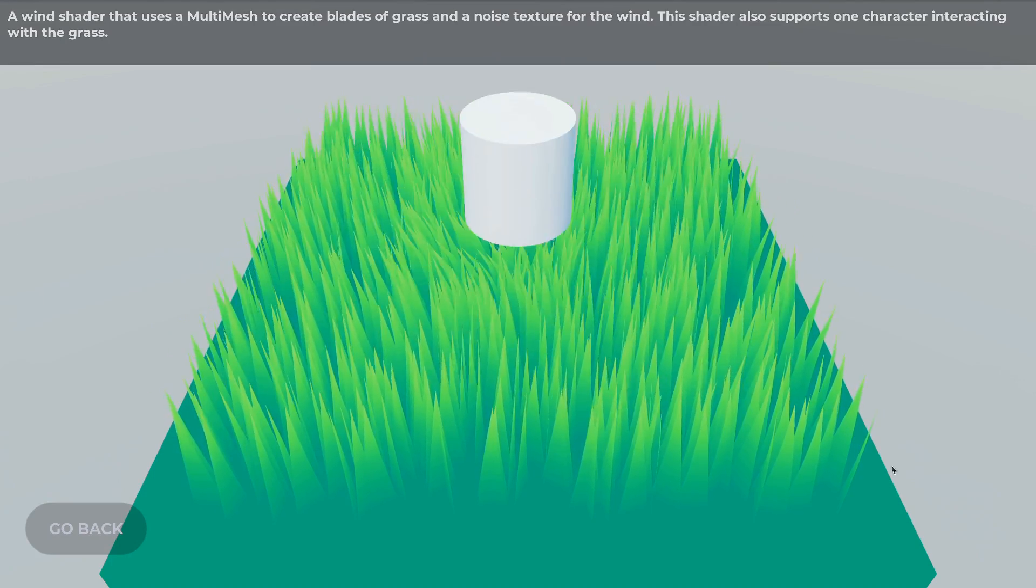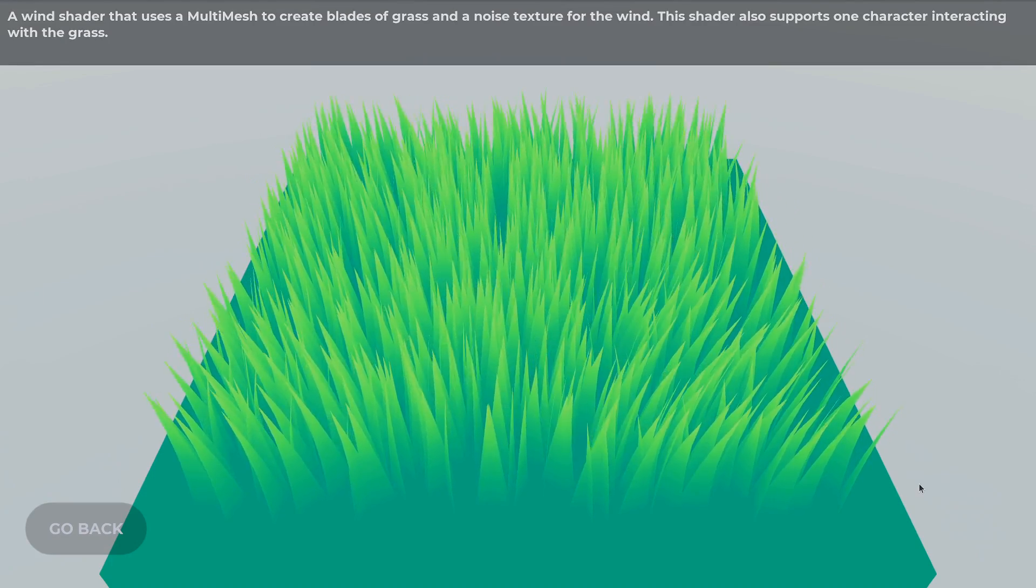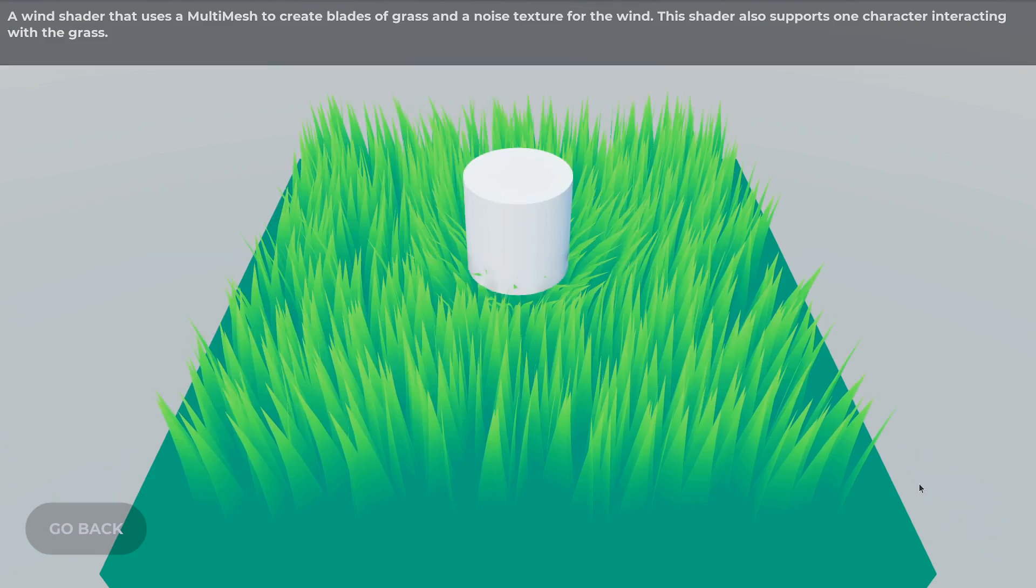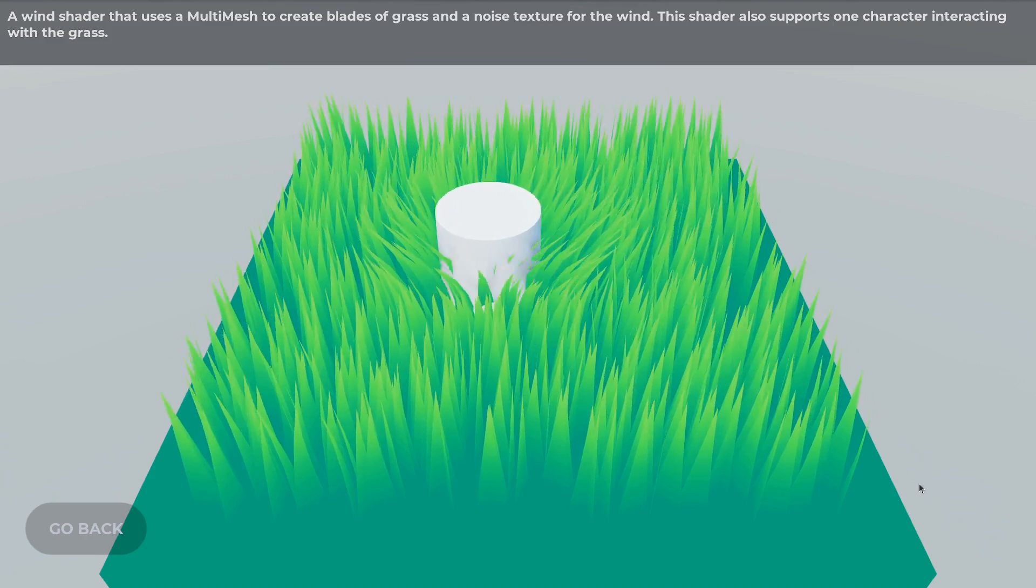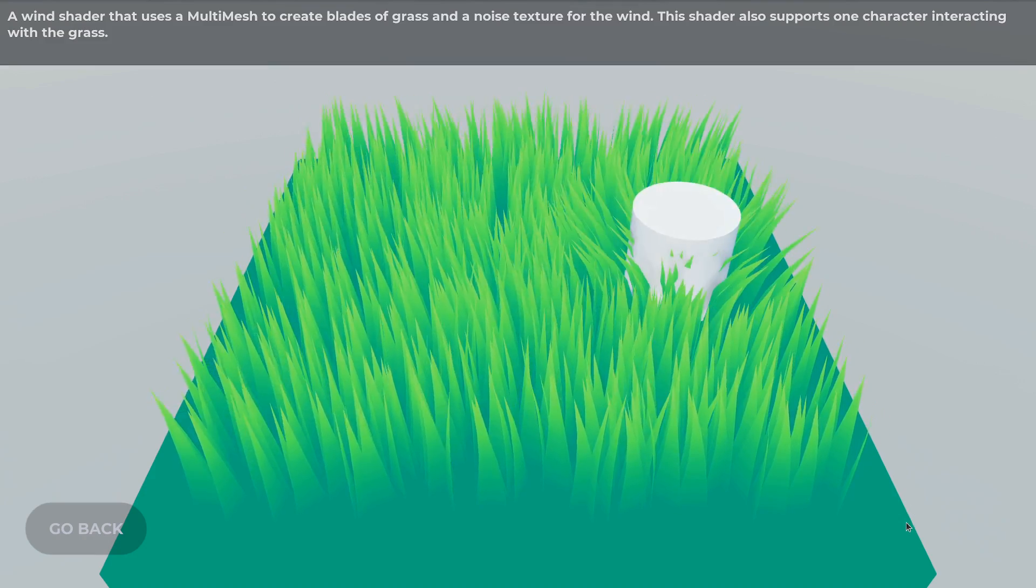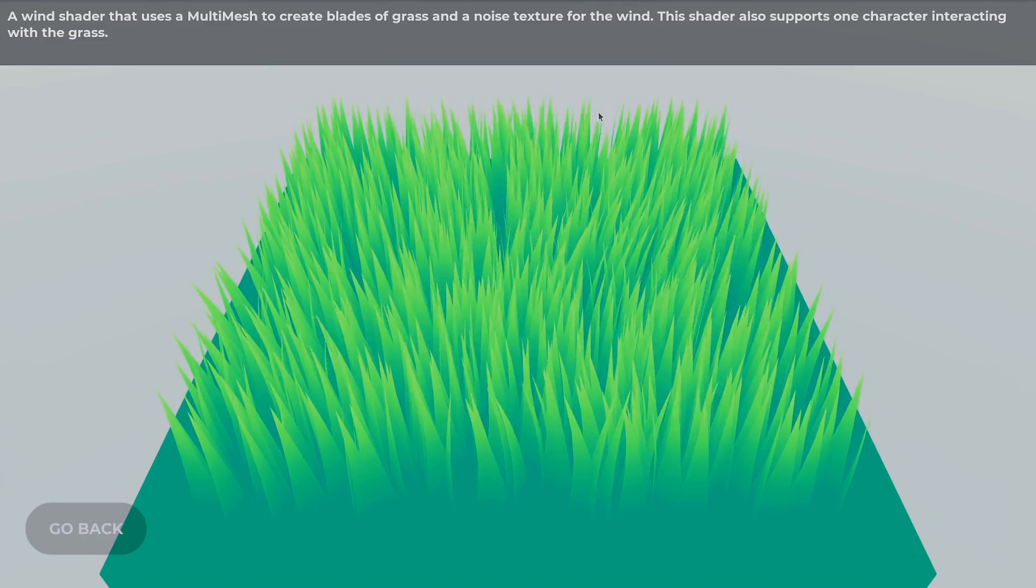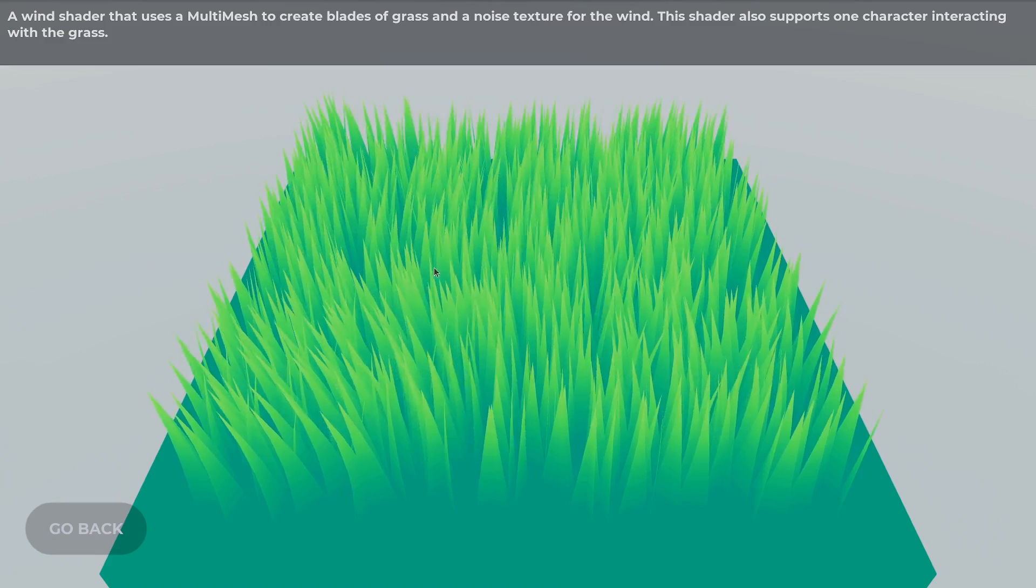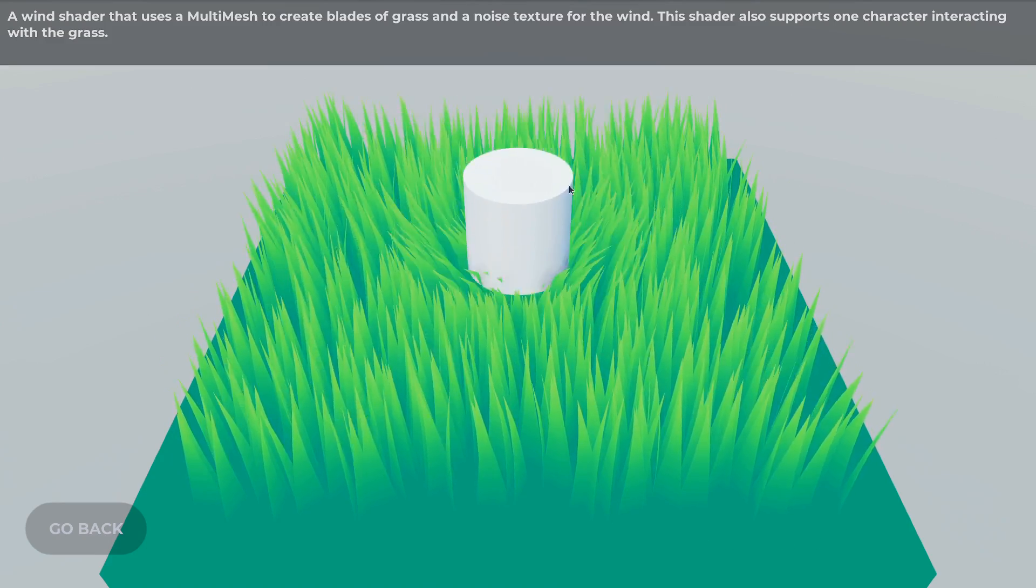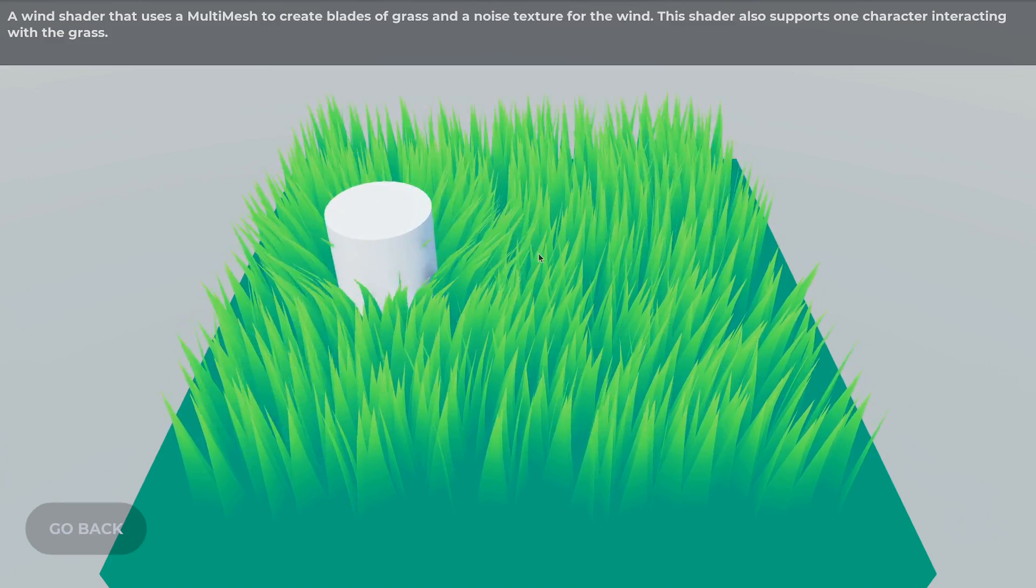Shaders are programs that run on your graphics card and control or modify the rendering of things on your screen, such as making the strands of grass move in this example and making them deform when there's a character.